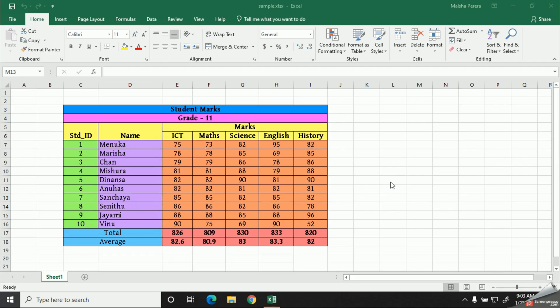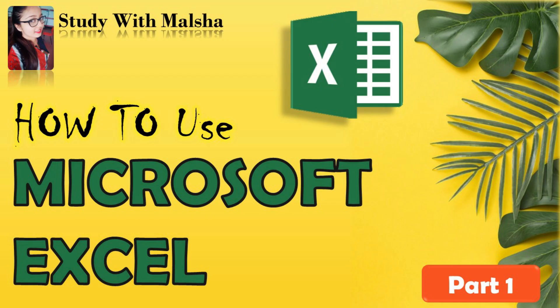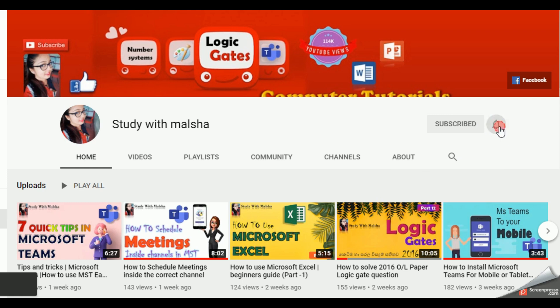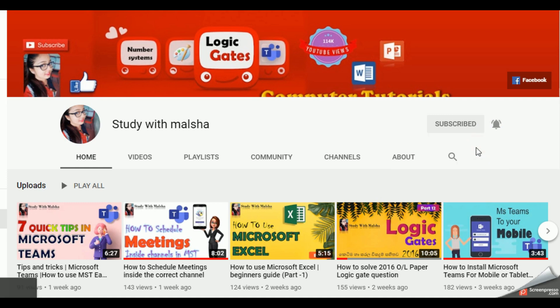So my dear kids, today we are going to learn another new chapter of Microsoft Excel. If you are new to this video, please review our previous video and learn the basics of Microsoft Excel. If you haven't subscribed to my channel yet, you can click the subscribe button and the bell icon to be notified on new updates of ICT tutorials.